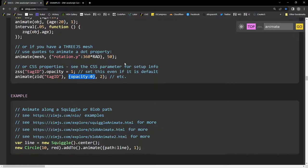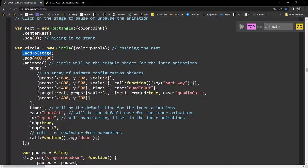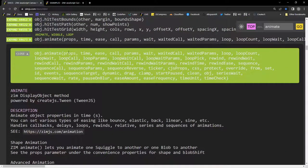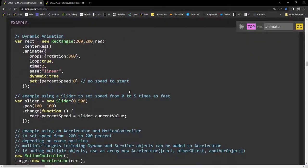ZIM animate is built on CreateJS's Tween.js, but it wraps it so you can chain animate directly onto display objects rather than creating a new Tween separately. Chaining is central to ZIM's design. The ZIM animate implementation is about 10 times more code than CreateJS's Tween.js library, with all the additions for path animation, sequences, series, wiggle, and more.